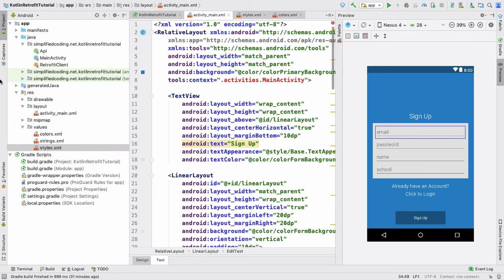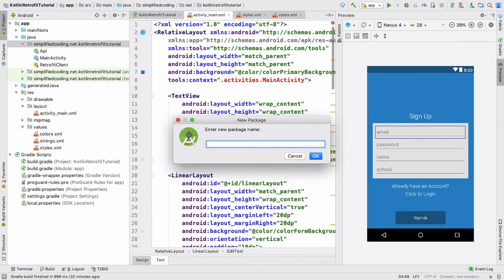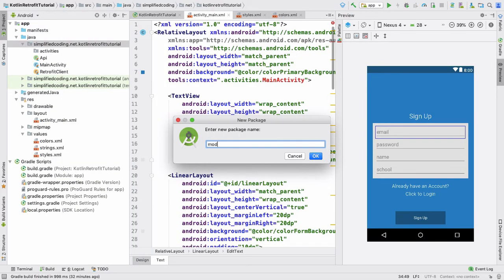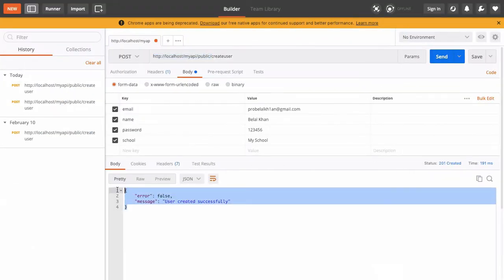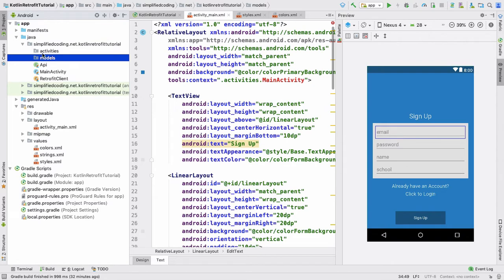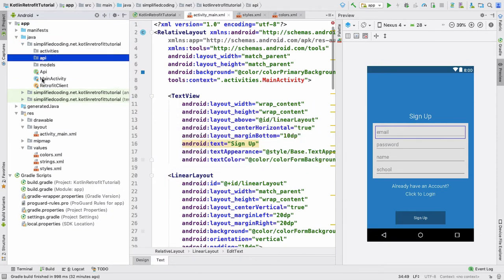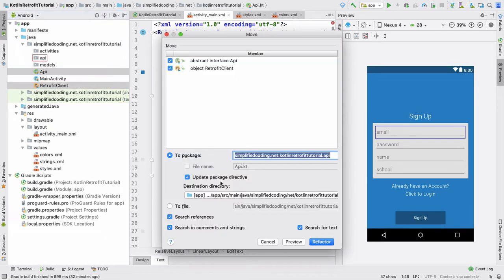Now we need to organize our code. We will create a package for our activities and a package for our models. These model classes only store data — for example, the API response. We will create one more package named api, and more if required. The Retrofit client will be pushed inside the api package — just drag it to api and refactor.